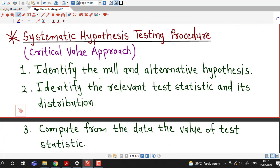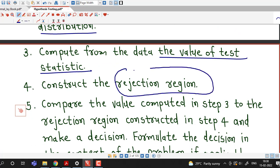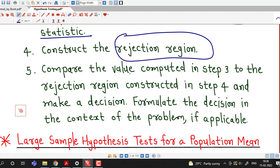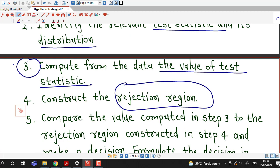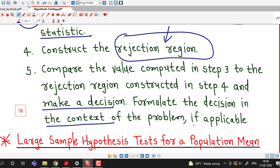This is the systematic hypothesis testing procedure, known as the critical value approach. Step 1: identify the null and alternative hypothesis related to the given problem. Step 2: identify the relevant test statistic and its distribution. Step 3: compute from the data the value of the test statistic. Step 4: construct the rejection region. Step 5: compare the value computed in step 3 to the rejection region constructed in step 4 and make a decision. Step 6: formulate the decision in the context of the problem if applicable.